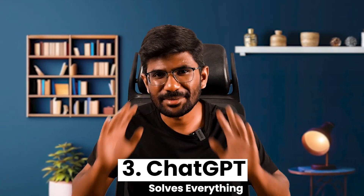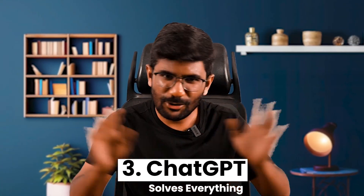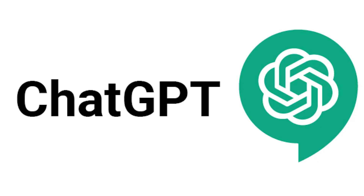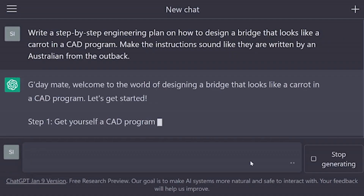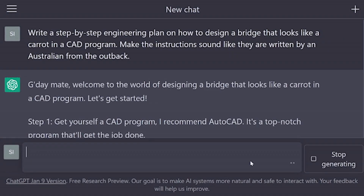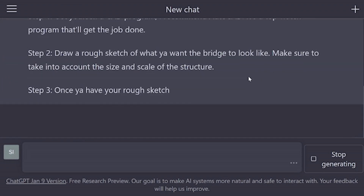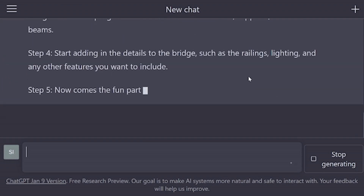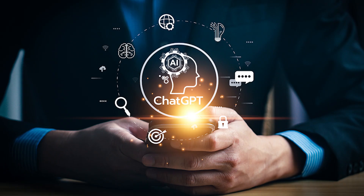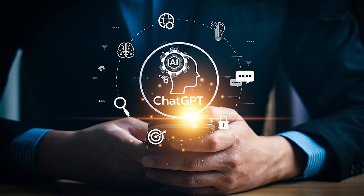Number 3: ChatGPT. ChatGPT is revolutionizing the world and the way we work — it solves everything. If you want to know how to use ChatGPT for your job search, salary negotiation, salary hike, or your career, make sure you click the link below and attend the masterclass.